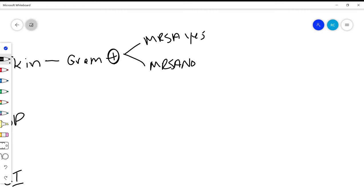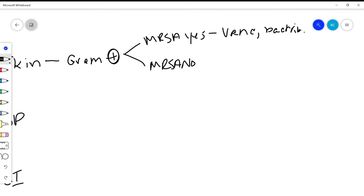If I determine that yes indeed I do have to worry about MRSA, then we're looking at our antibiotics that have activity against MRSA. That's like vanc, bactrim, clinda.